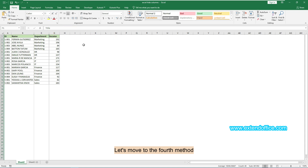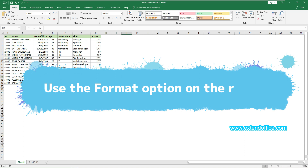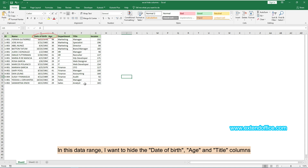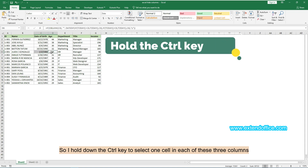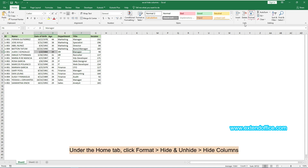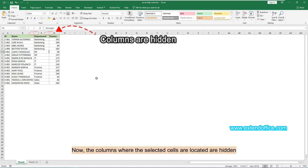Let's move to the fourth method, which guides you to use the Format option on the ribbon to hide columns. In this data range, I want to hide the date of birth, age, and title columns. So I hold down the Ctrl key to select one cell in each of these three columns. Under the Home tab, click Format, Hide and Unhide, then Hide Columns. Now the columns where the selected cells are located are hidden.